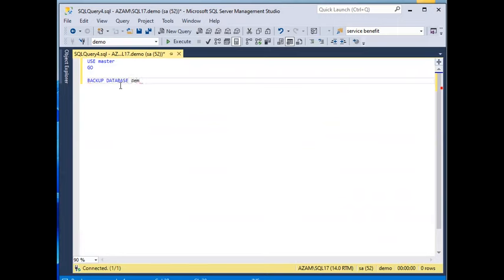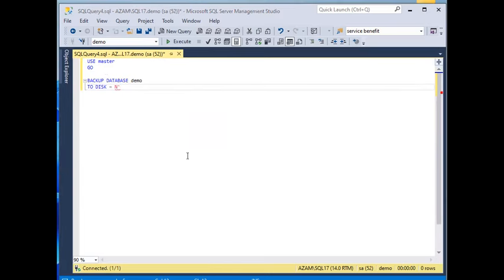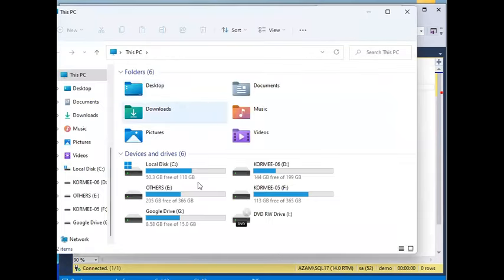This is the demo. When we start doing this backup, we can see the location. This is the backup program from the location.